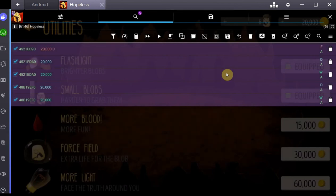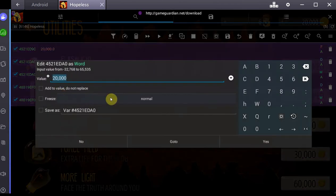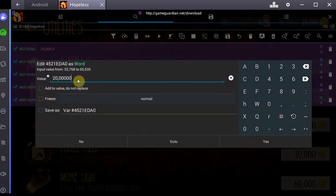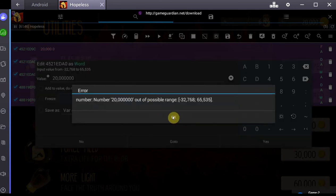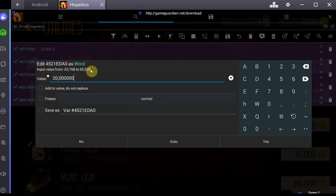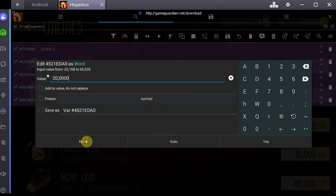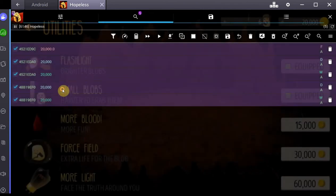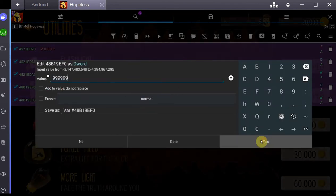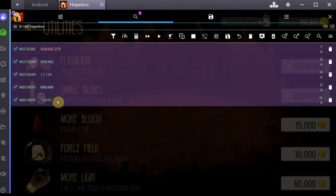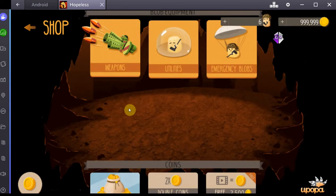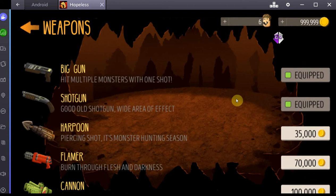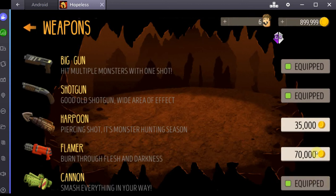Now it will scan for something that's now at 20,000 which has previously been at 30,000, which should get us closer to finding the right value. There we go, we're left with a few. Let's just randomly change some of those. Let's take this one, let's go for 999,999, and that actually did it. As you can see I now have one million dollars and I can go buy the biggest weapon there is.